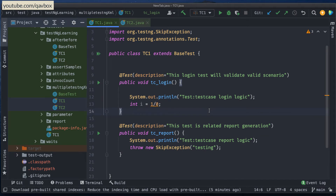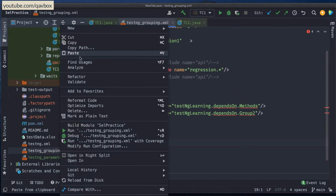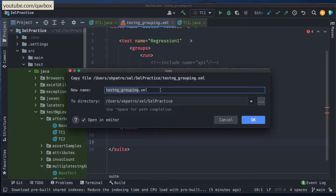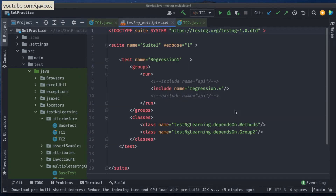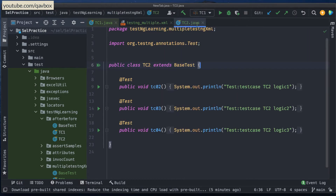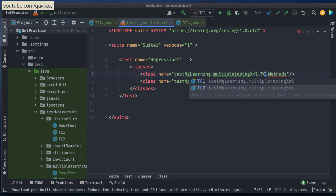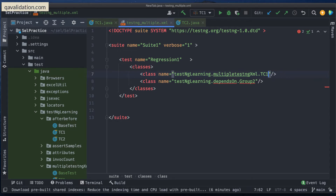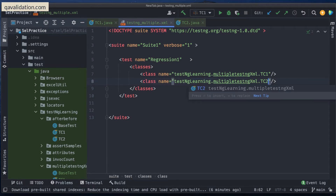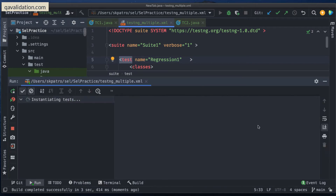The best approach that TestNG recommends is to have a testng.xml. So let me create a TestNG XML file using an existing template, and I'll name it testng_multiple.xml. Here I'm going to use two different test cases — tc1 and tc2. I'll reference multiple.tc1 and multiple.tc2 under the classes tag. This lets me run both Java files which have five different test methods.